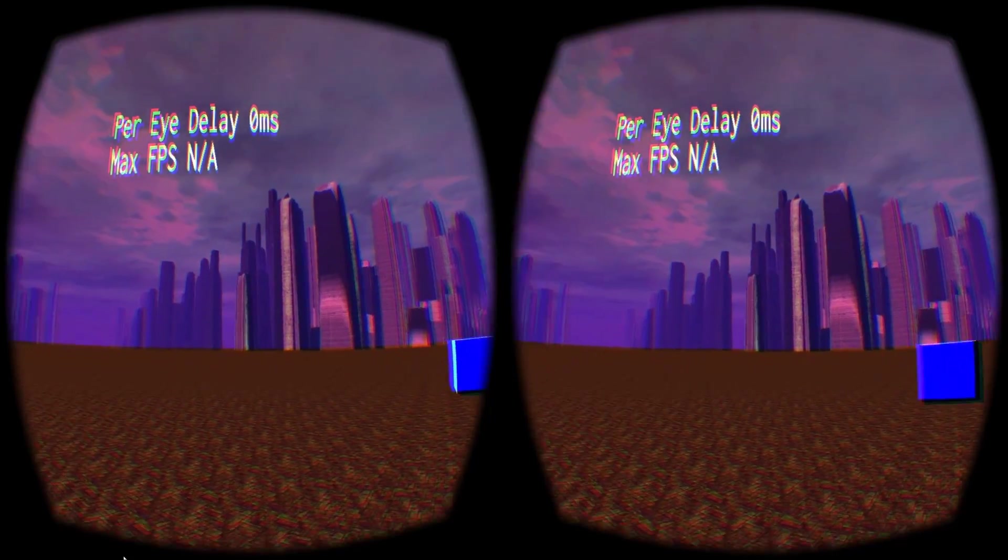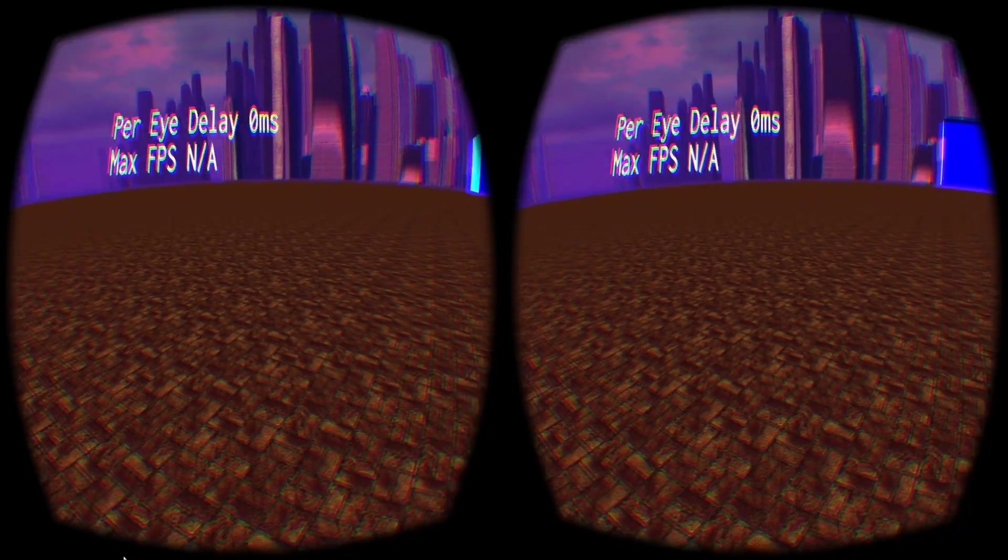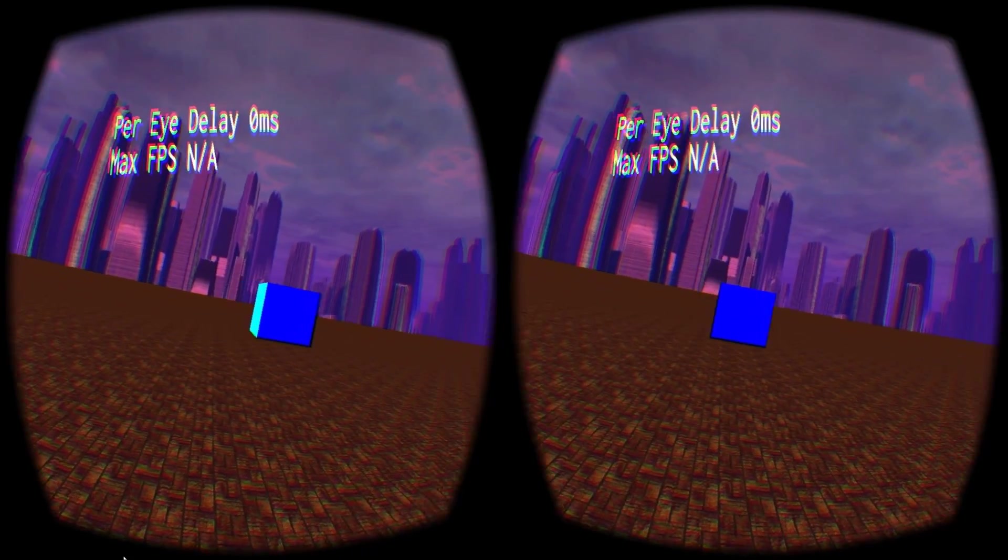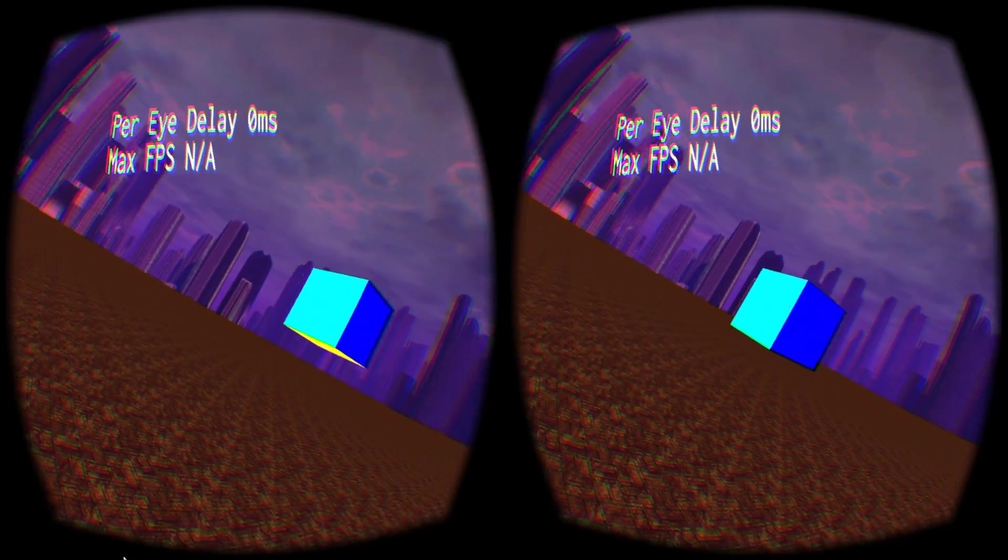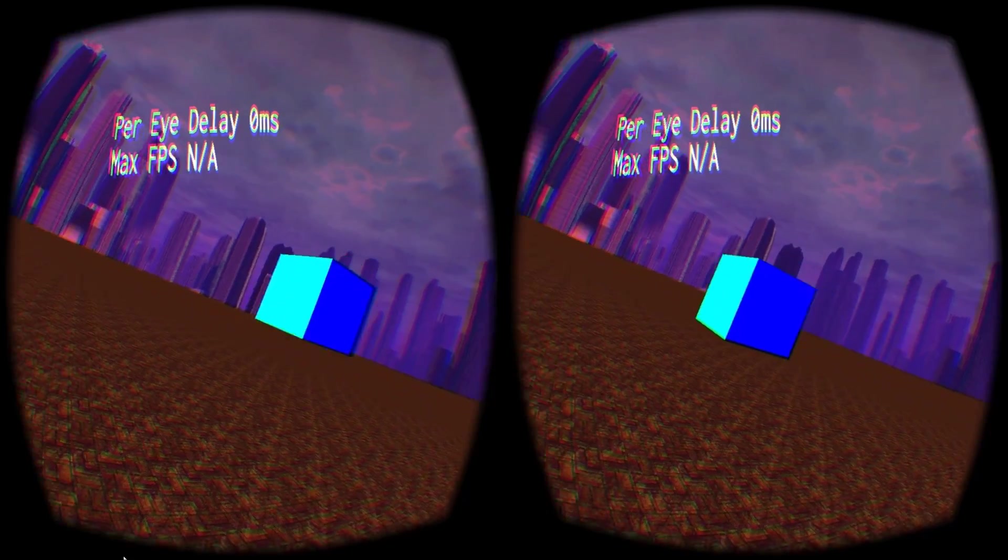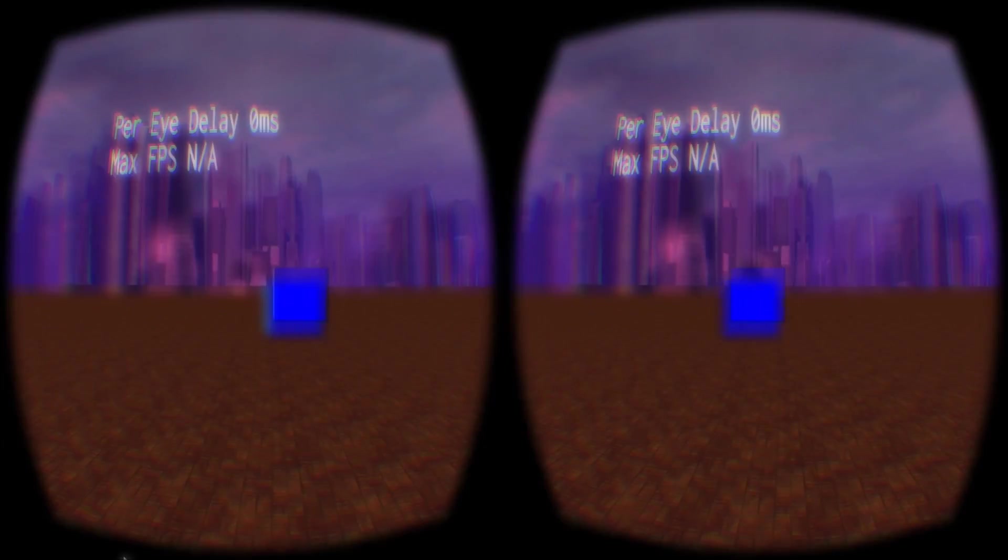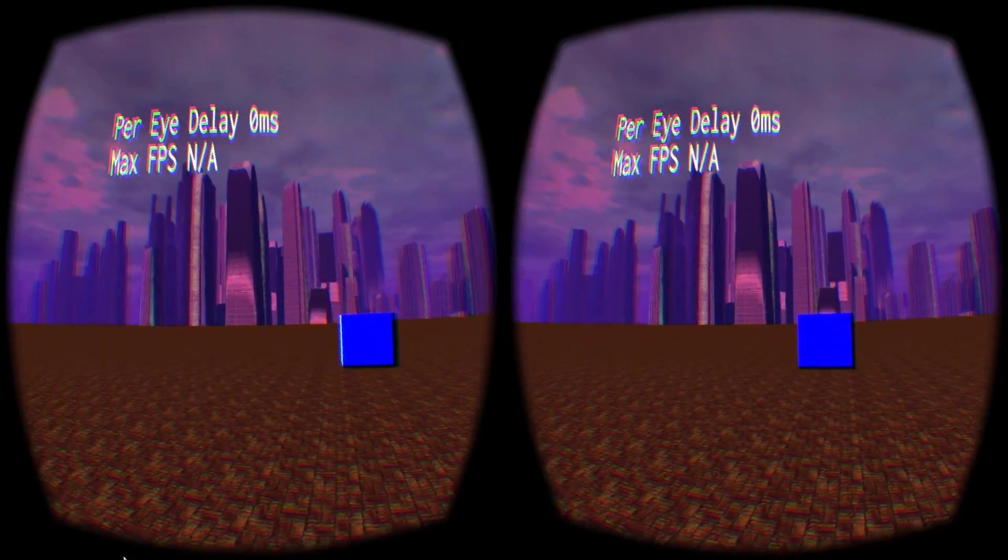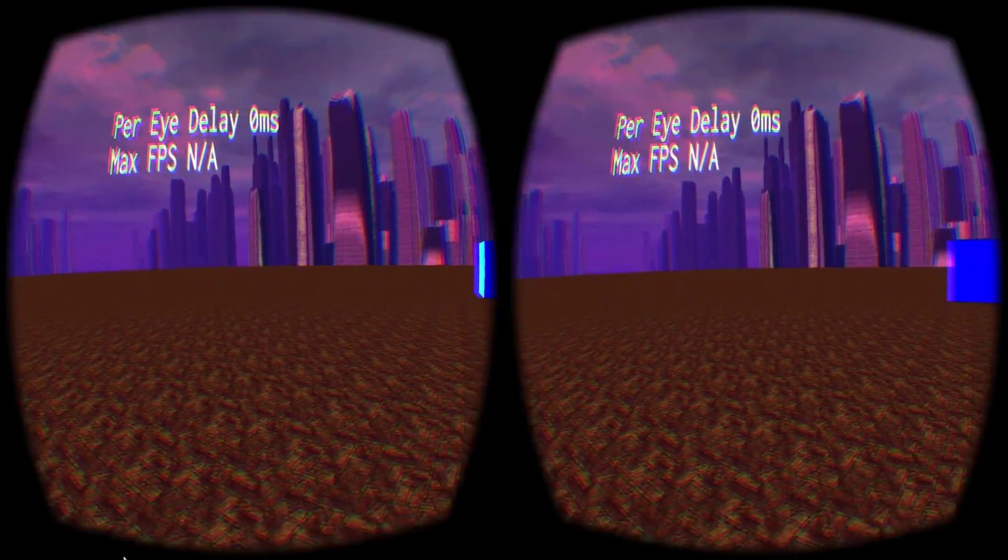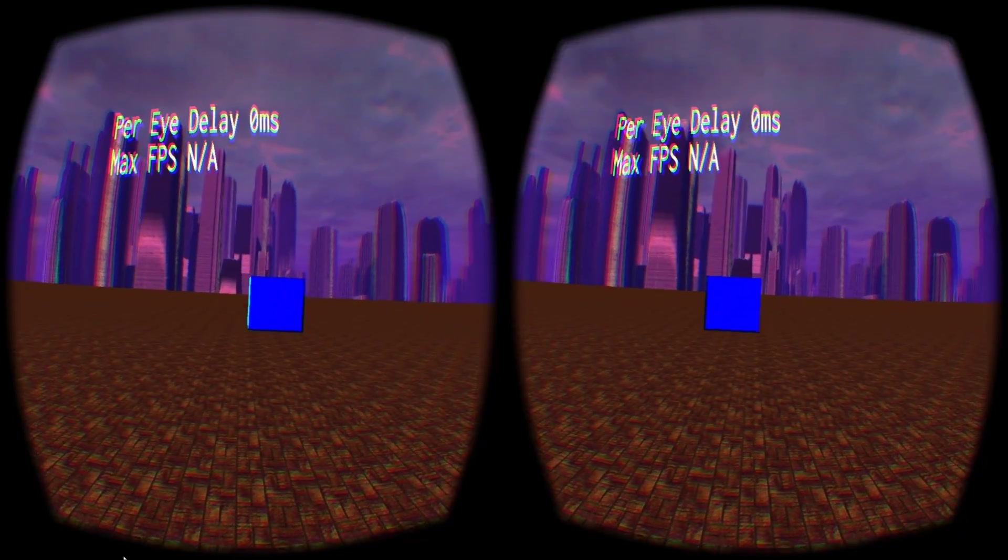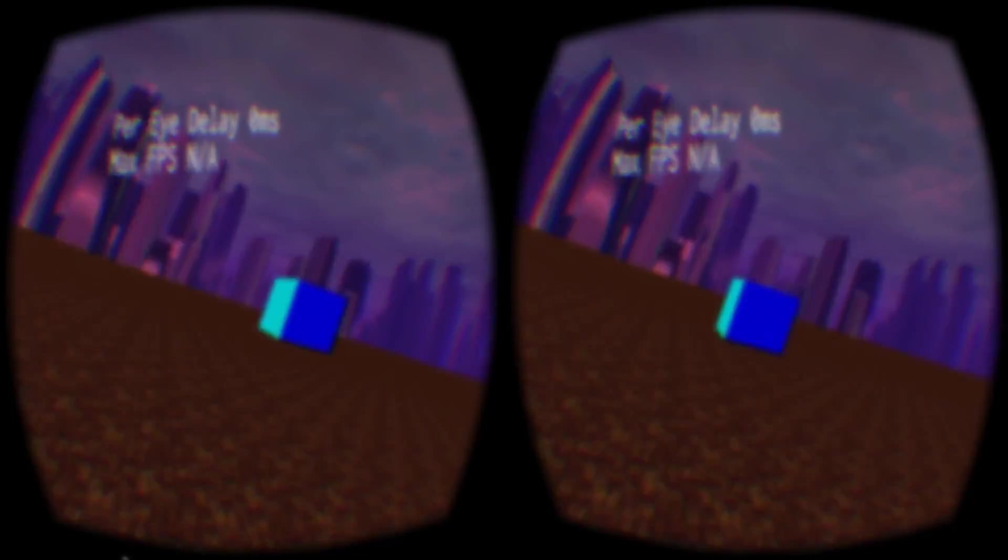This scene is simple enough that it would never need asynchronous rendering. However, I've included a mechanism in the example to allow me to artificially increase the amount of time spent rendering each eye in order to simulate a more costly rendering pipeline.